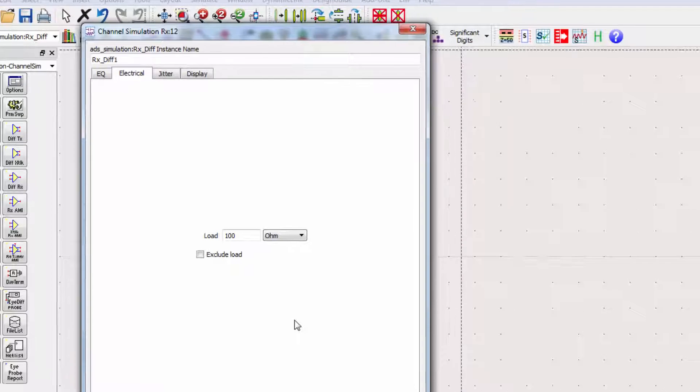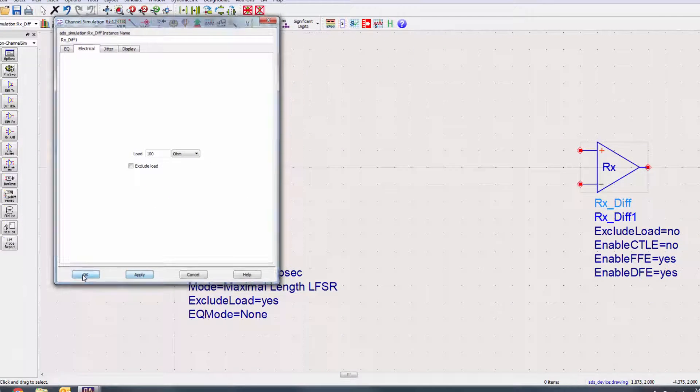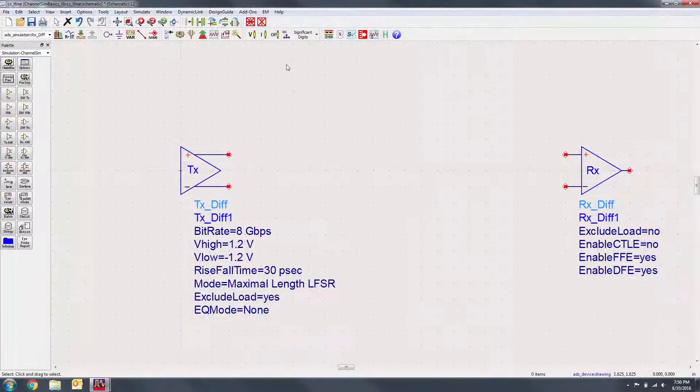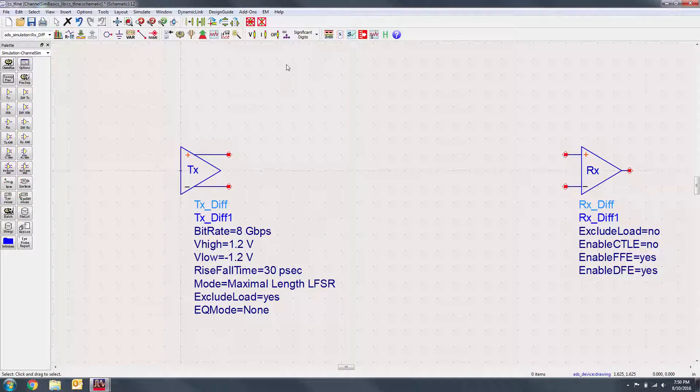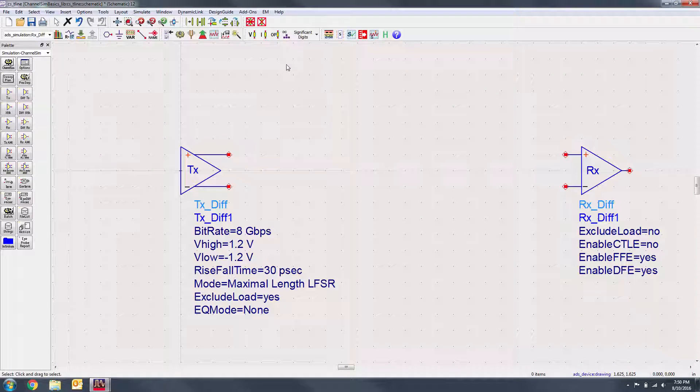We've now set up a transmitter and receiver for the simulation. We'll now create the channel that the signal will be transmitted on. To do so, we'll have to create a substrate and a line model. Let's start with the substrate.